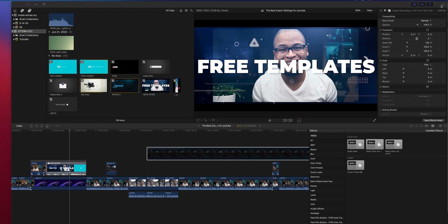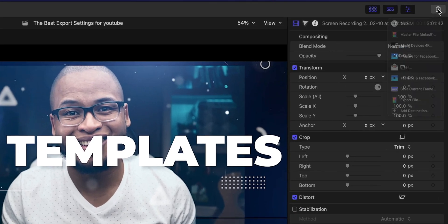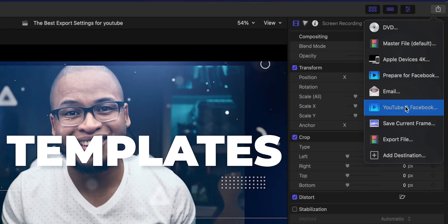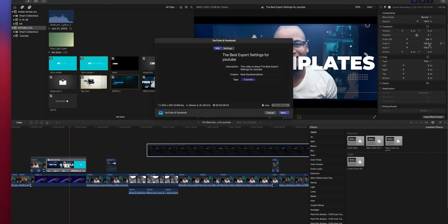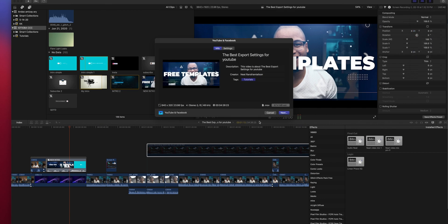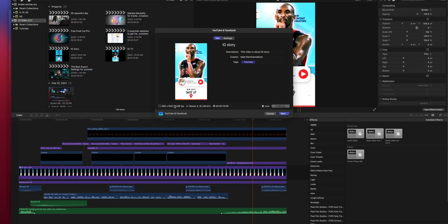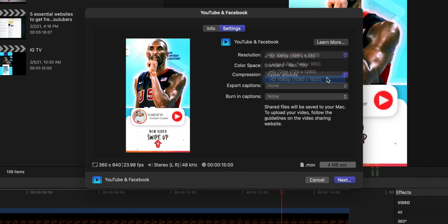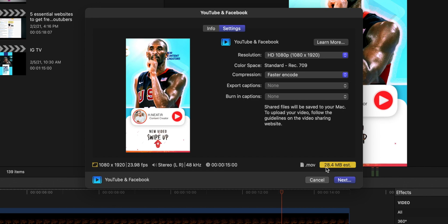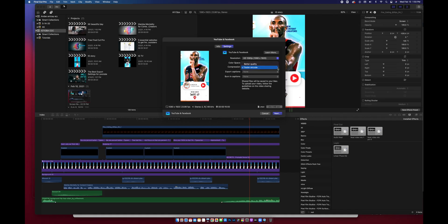All you have to do is press the export button on the top right of your screen and then click on the prepare to YouTube or Facebook option. But make sure to choose the best resolution settings before you export. And if you want better quality, choose better quality in compression and you're all set.